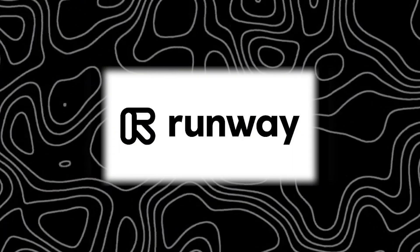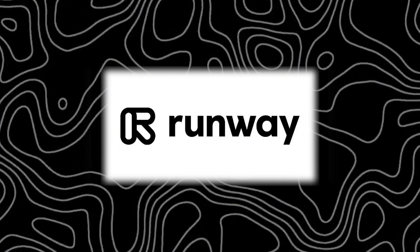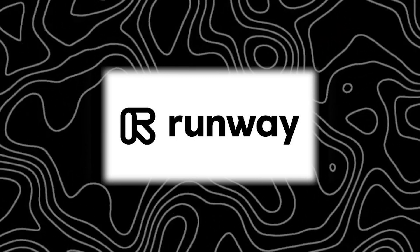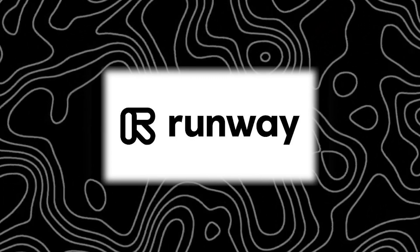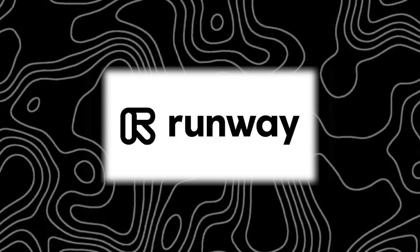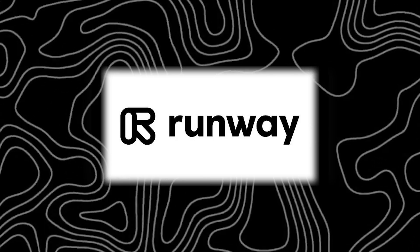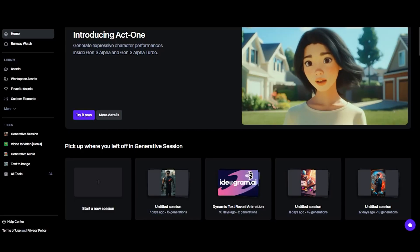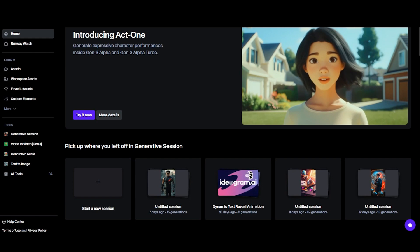But as always guys, if you find value in this video, feel free to hit up the like button. It really helps my channel out. And with that, let's get started with seeing how to use RunawayML.